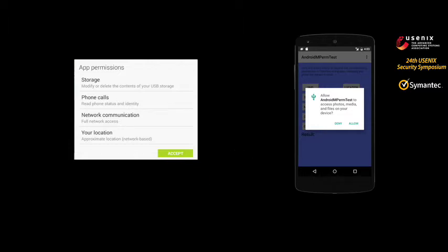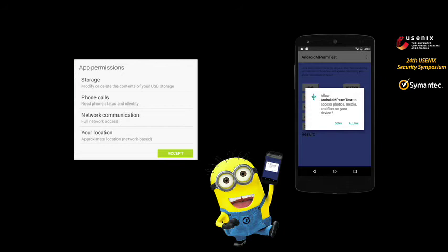With the current all-or-nothing permission model, users are likely to make bad decisions in terms of which application to install, and likely to end up violating their own privacy. To tackle this question, we analyzed how benign applications behave in the wild and how they use these permissions. Based on the analysis, I'm going to talk about how we can empower the user to make better contextual decisions.